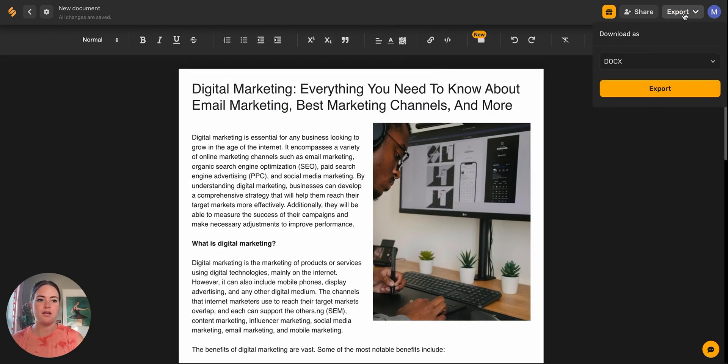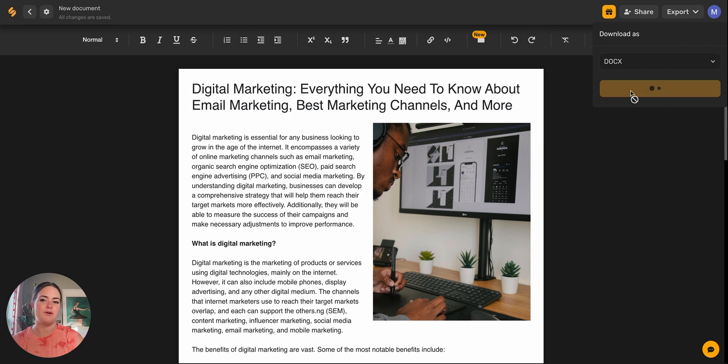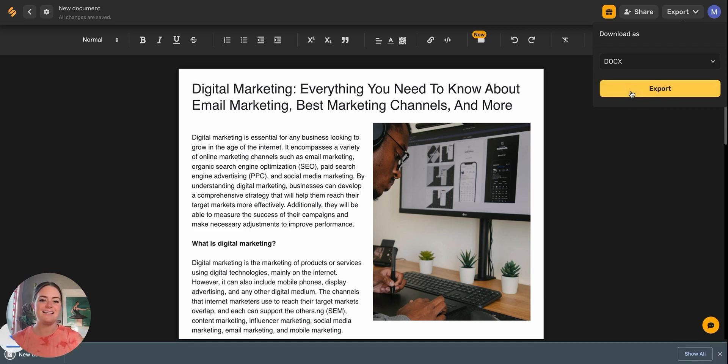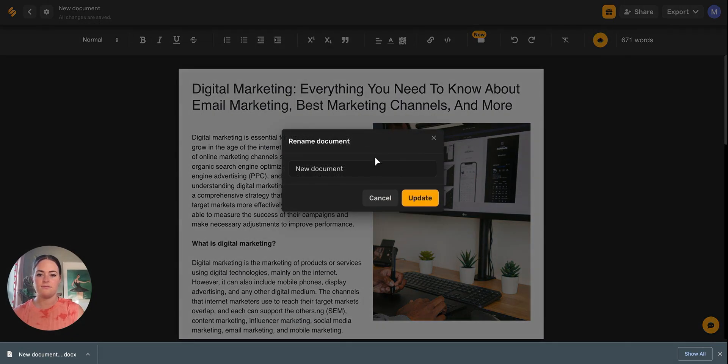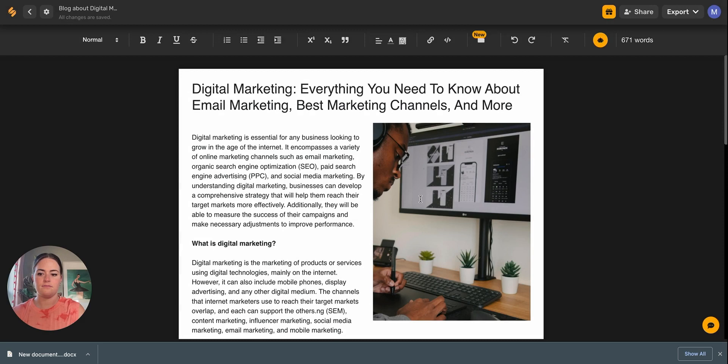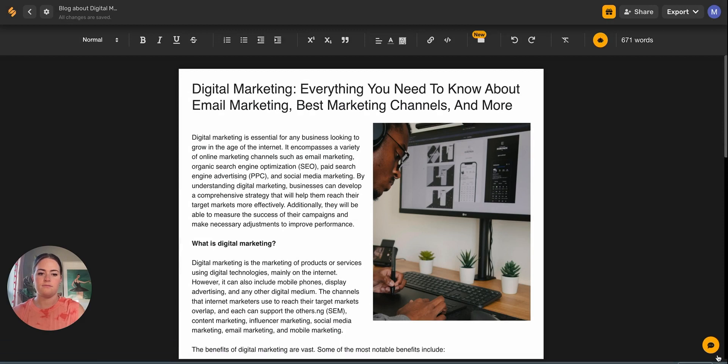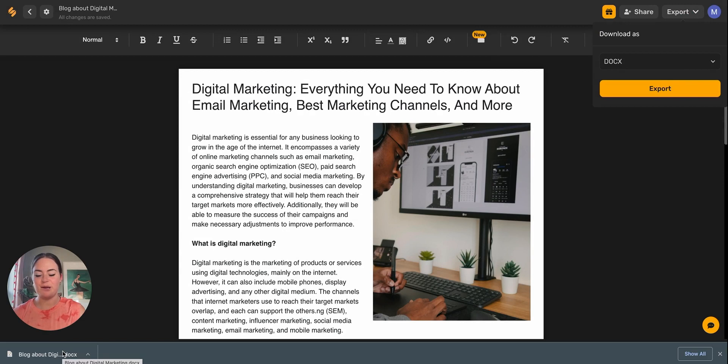You come up here in the upper right hand corner, select this export. And then there's a few options. You can download as a docx or a PDF. We'll select docx today and then we'll hit export. And here comes our blog. And there we go. Here's our blog about digital marketing docx ready to go.